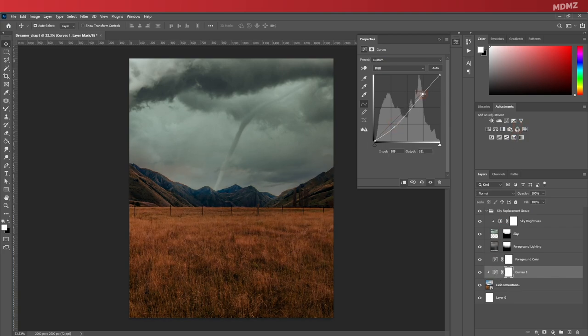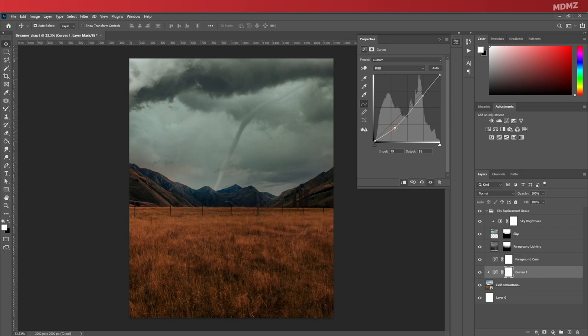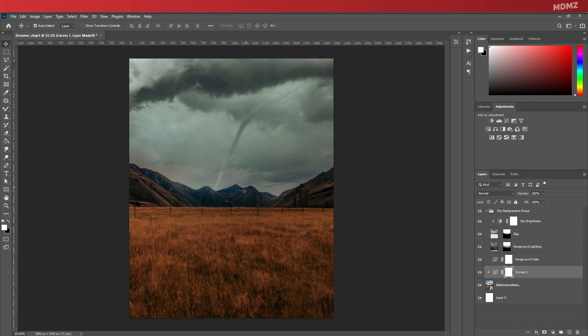You can play around with the curves a bit. You can perhaps add a bit of contrast or maybe make it a bit darker. I think that looks much better, although the overall scene still needs a bit of work.